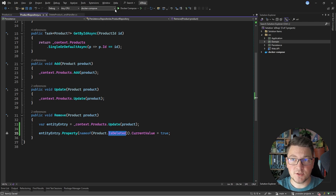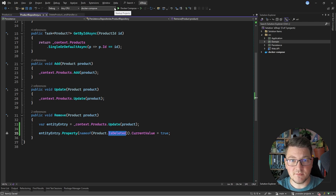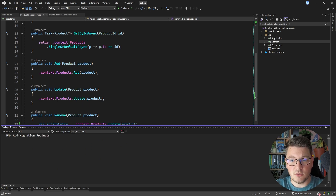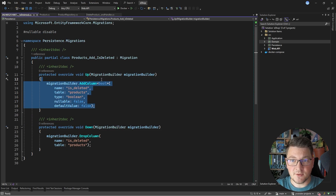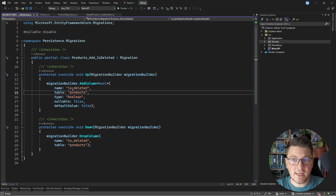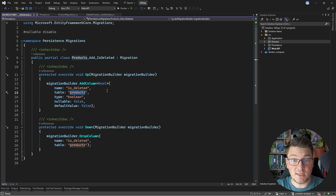I will also need to create a respective database migration. I'm going to add a new migration called products_add_isDeleted. This is going to give me my database migration that I will apply when the application starts, and it's just going to add the isDeleted column to the products table. Let's go ahead and start our application and see how the delete use case is behaving now.